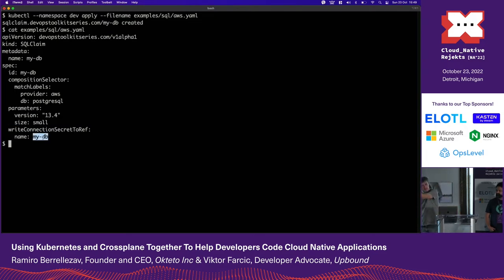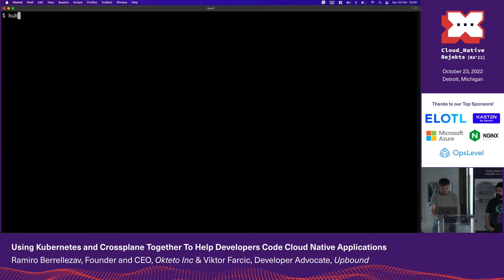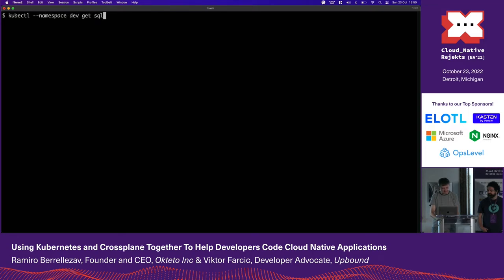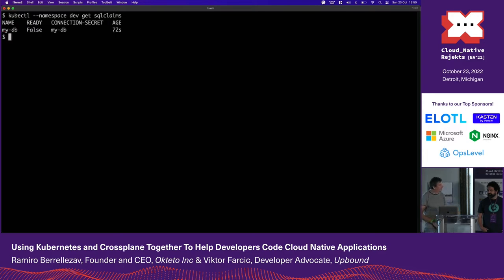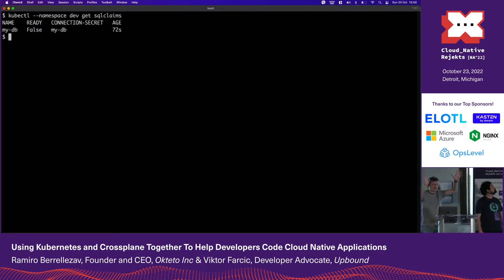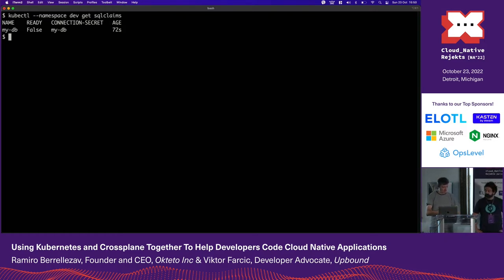The secret with authentication to the database is going to be stored here. Let's take a look at the status: kubectl --namespace dev get SQL claims. You can see it's not ready — false — because it takes four to five minutes in AWS to create and manage the database.